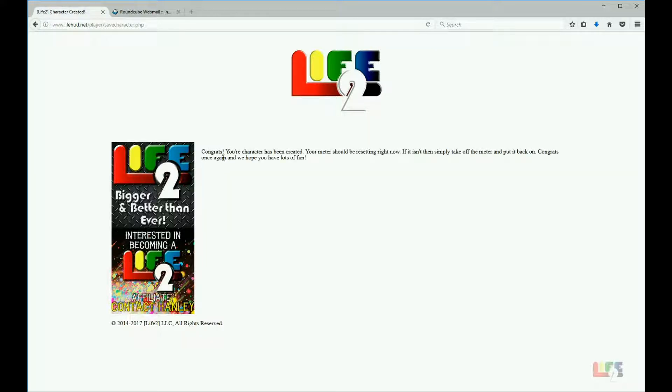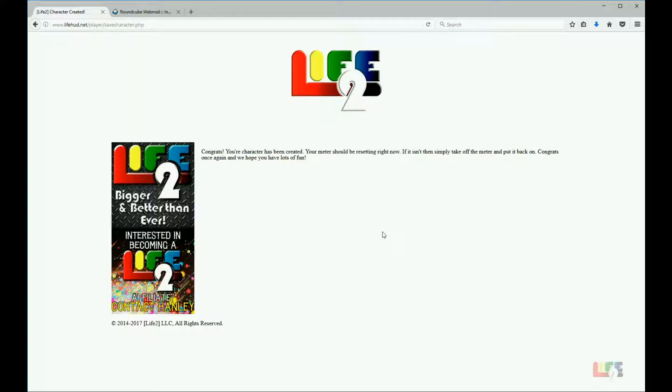It says congrats, your character has been created. Your meter should be resetting now. As you will see in the next part, you will have a meter that will be functioning right above your head that allows you to interact with Life 2 and start your role play process.